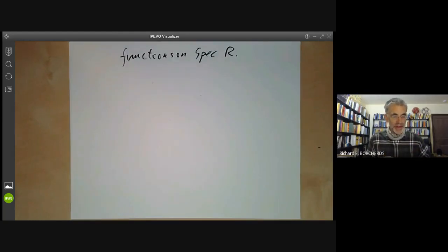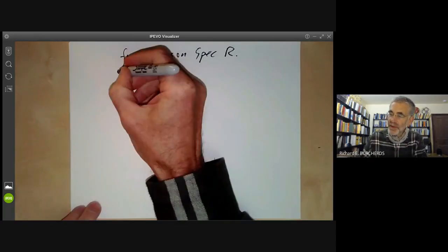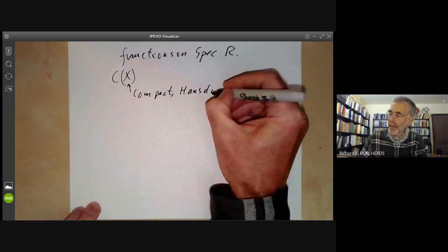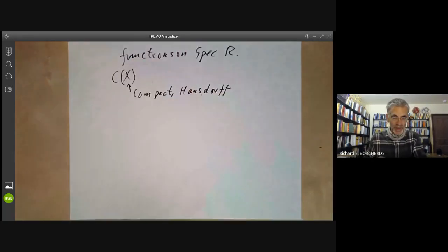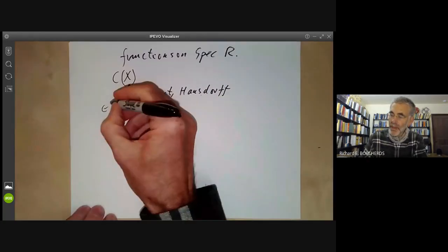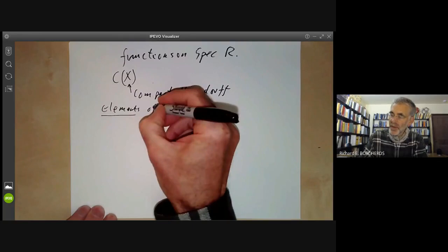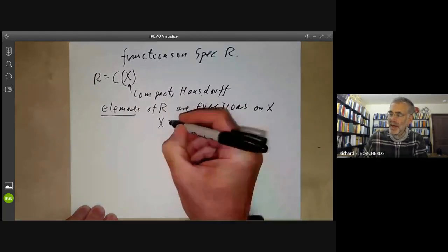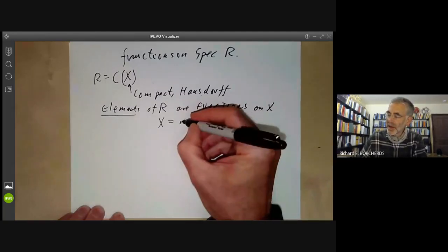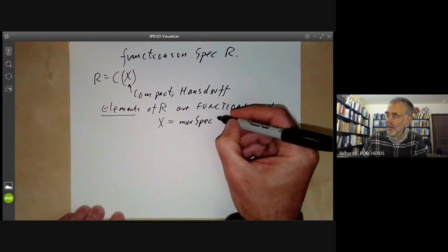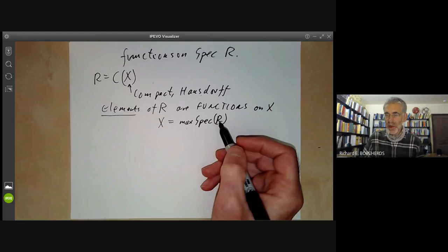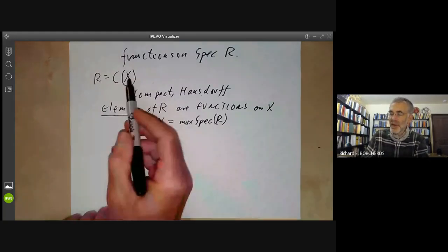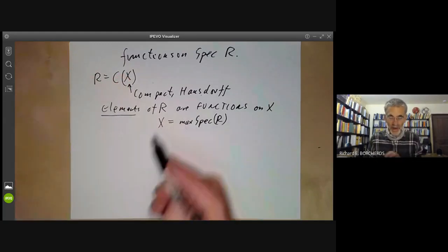Let's start by looking at an example. Suppose we look at the ring of continuous functions on a topological space X, where X is compact Hausdorff. This is just the continuous real-valued functions on X. The elements of the ring R — let's call this ring R — are functions on X. We saw earlier that X is more or less the spectrum of the ring R; it's really the spectrum of maximal ideals of R.